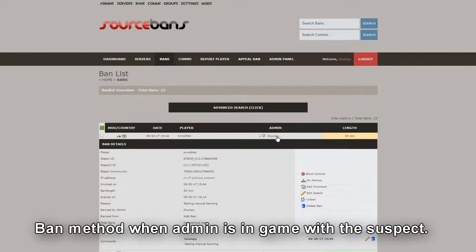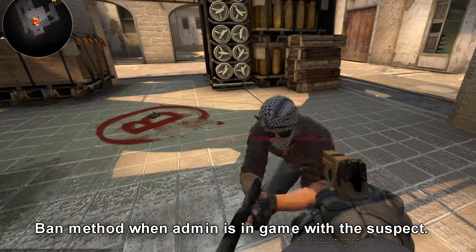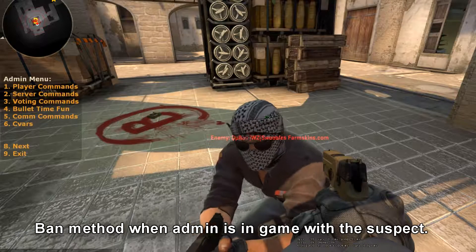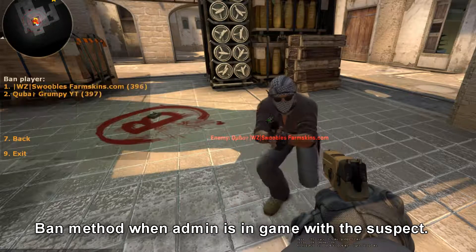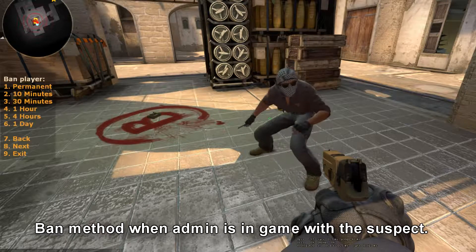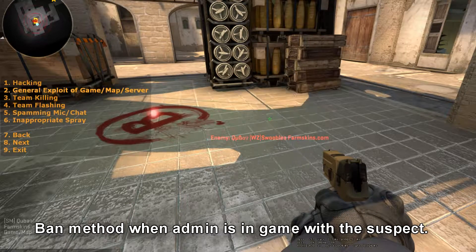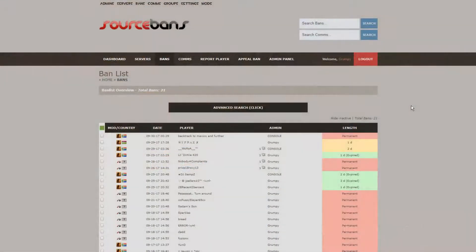Now I'm going to unban him and do one last test — this is method three, when I'm in game with the hacker. I press my admin button, find the hacker, go to player commands, select ban player for Swobles, give him a 30-minute ban, and select a reason like general team exploit. There are other features but these are the ones I use. Hope this video helps you keep the Kuba community clean.